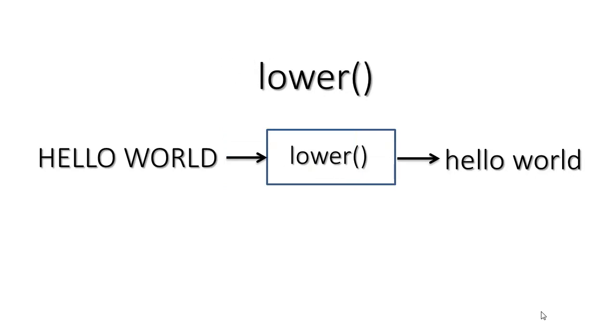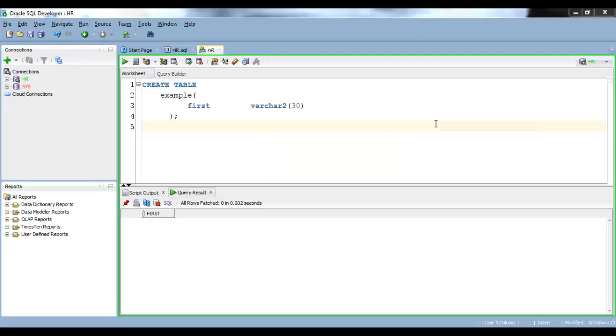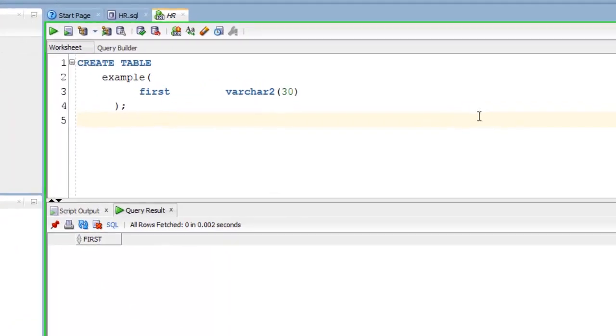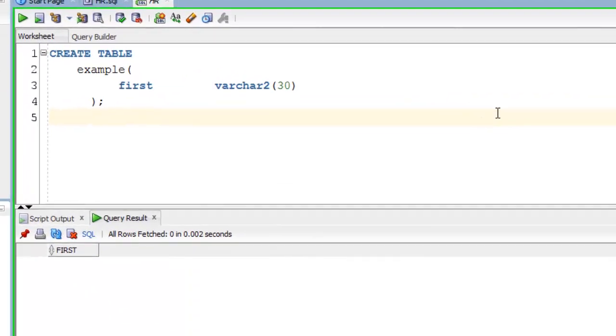Okay, let's do some practical. For this practical we will be using two tables. First is dual table which is a dummy table provided by Oracle. I have also created another table by the name of example. This will be our second table.